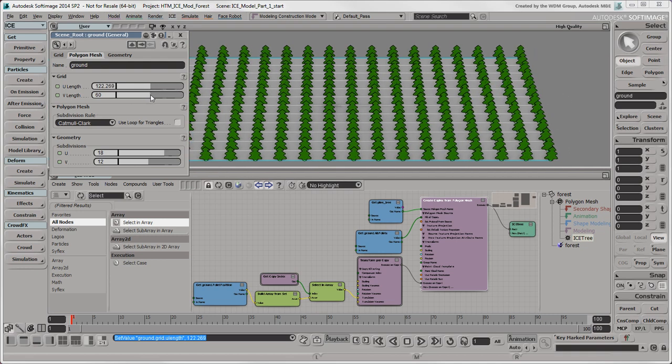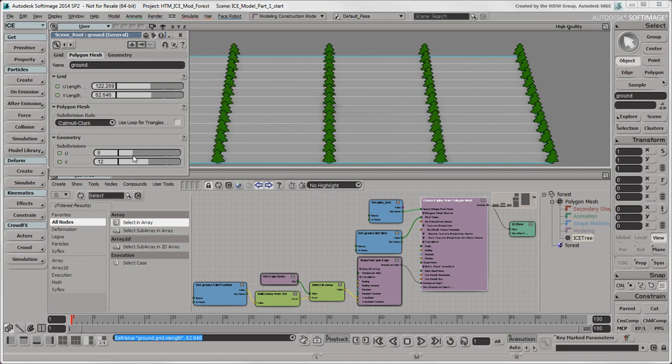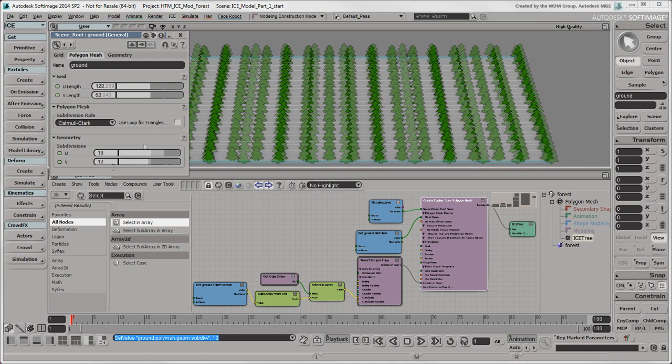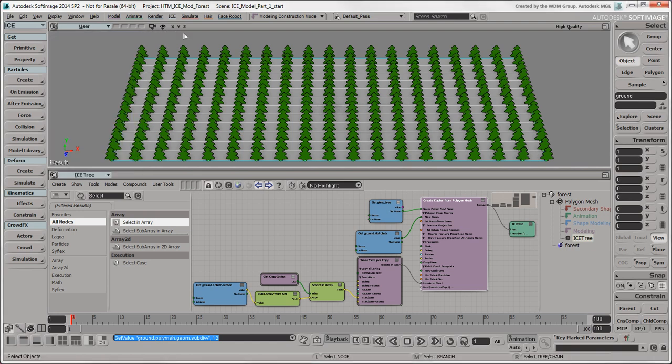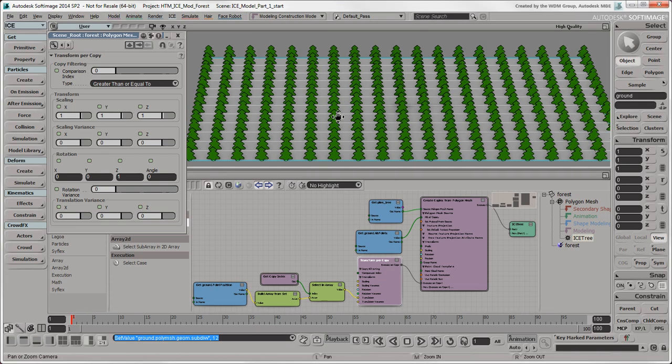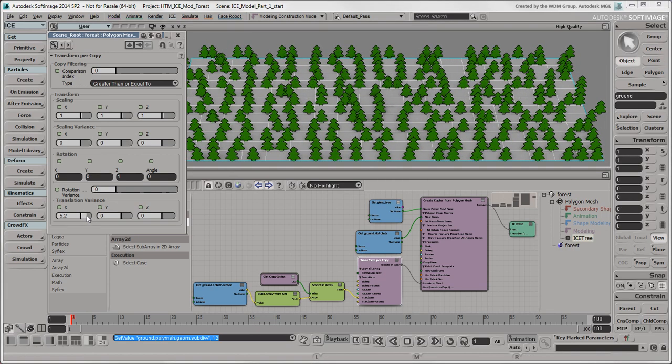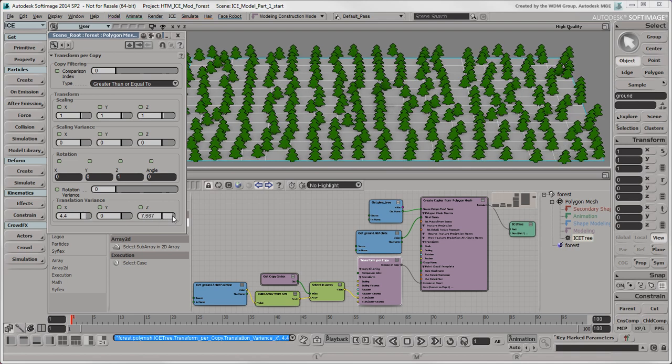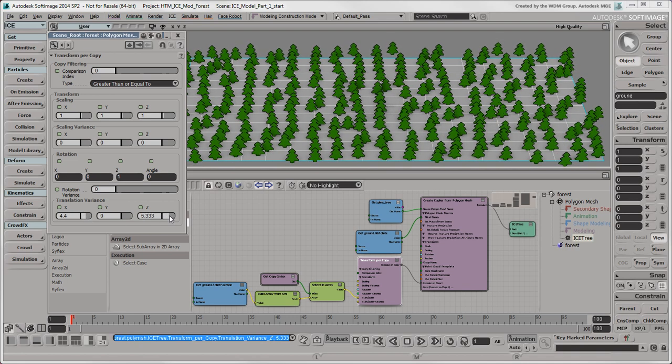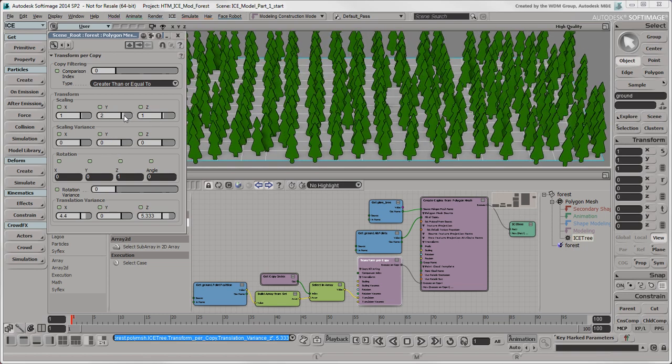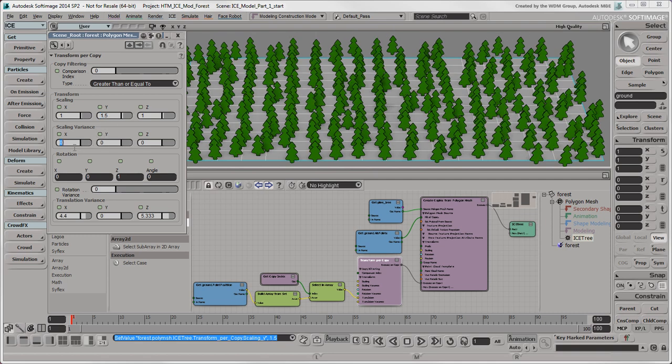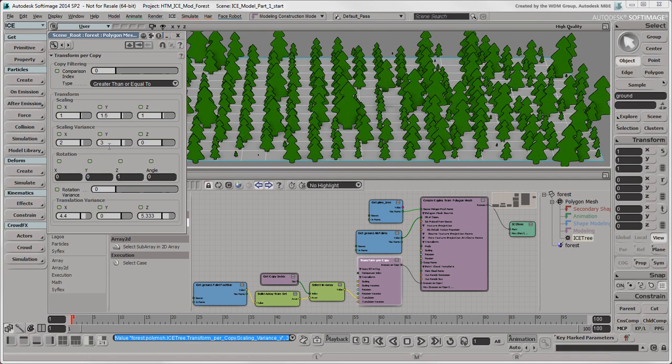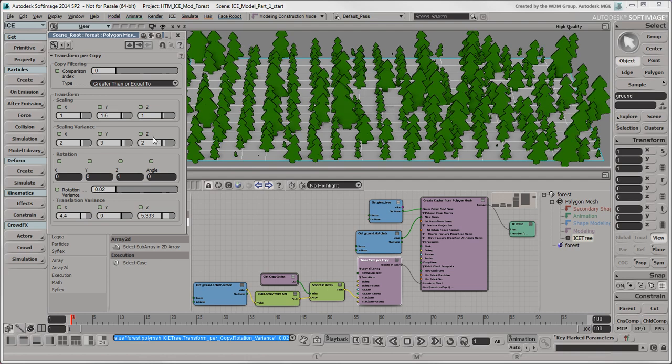If you change the size or subdivisions of the ground object, you can see how the number of trees updates to match the position and number of its points. Our forest is looking too much like a reforestation project instead of a more natural forest, so we need to add some variation to it. In the TransformPerCopy node, change the translation variance values in X and Z to randomize the position of the trees on the ground. We'll also vary the tree's size by increasing the ScaleY value and changing the ScalingVariance values. It's important that the scaling variance values are no more than double their scale value equivalent, since this represents a maximum positive and negative scale value. We'll also add a very slight rotation variance, which adds variation on all three rotation axes.